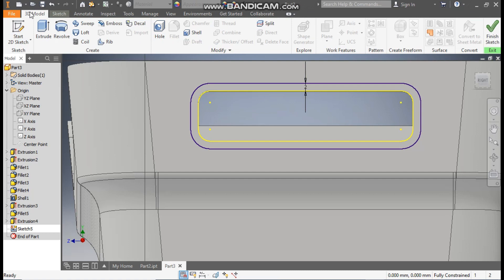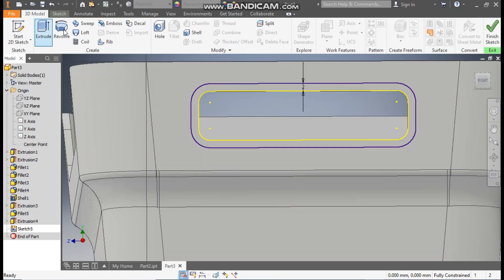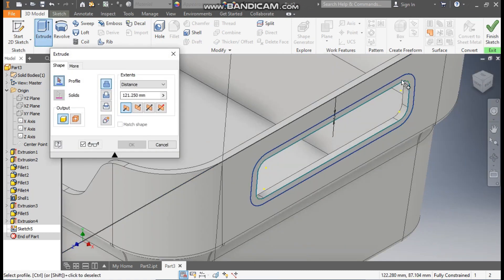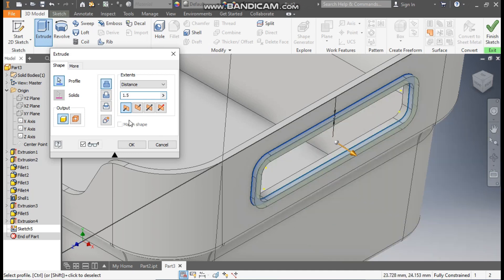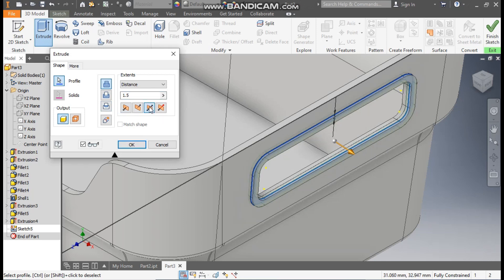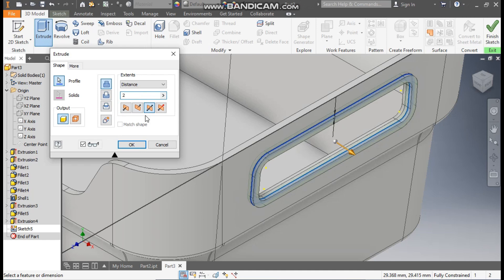Go to 3D model, take extrude, select this profile. Here we will give an extrude of 1.5, make it symmetric, you can take it 2 mm. Press OK.